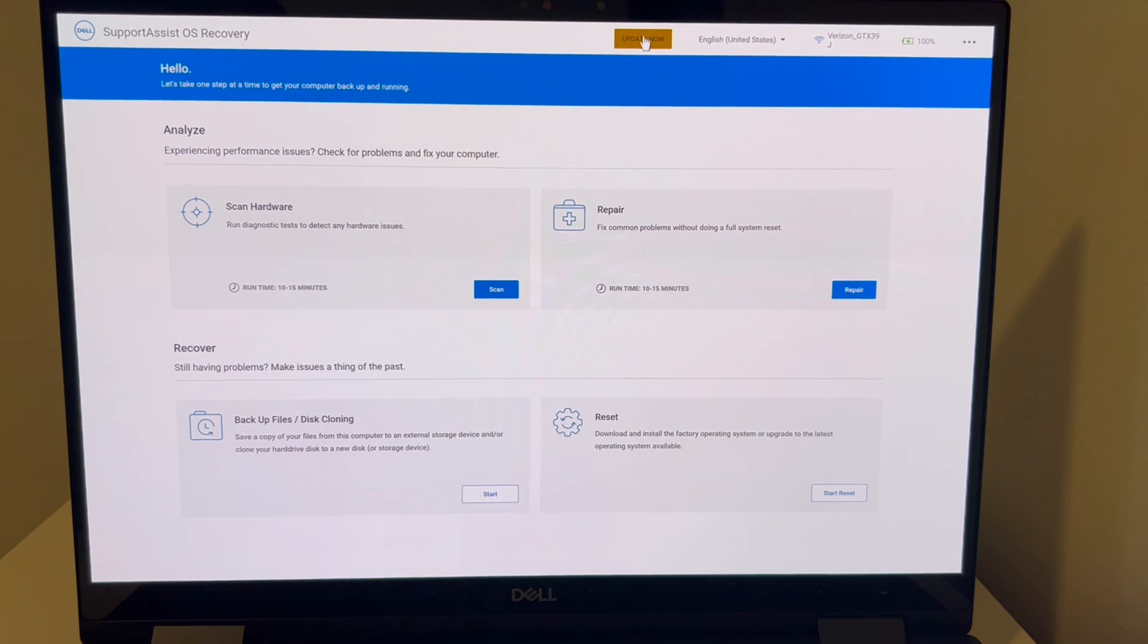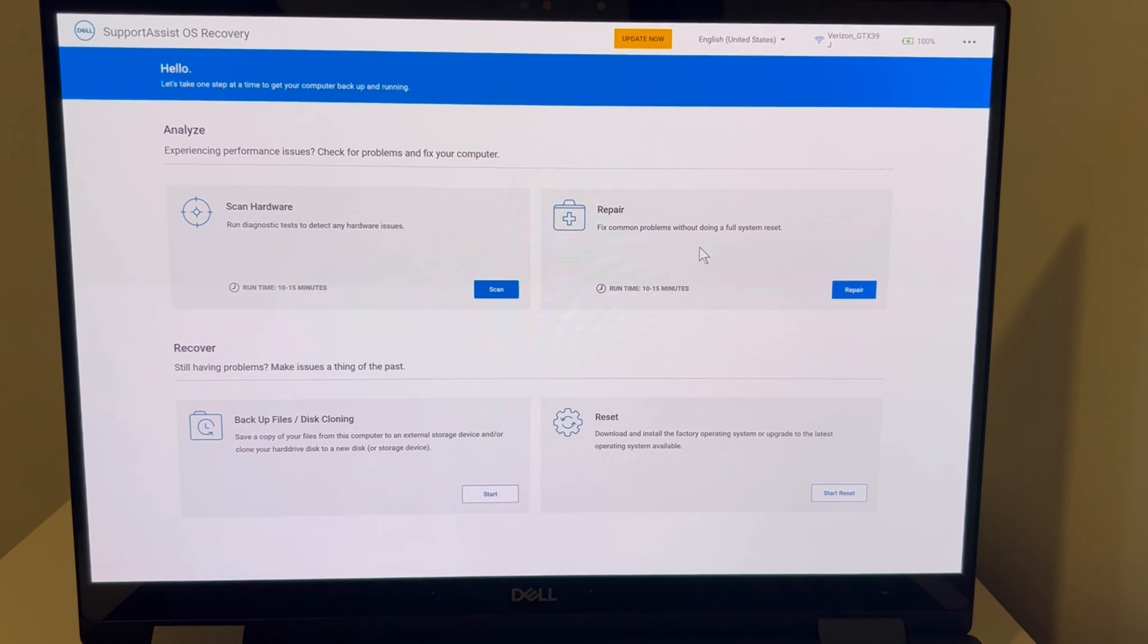Now let's run through these. We have the update now. This is an excellent option to try. I'm just going to run through them. The repair option, also great, and the reset option.